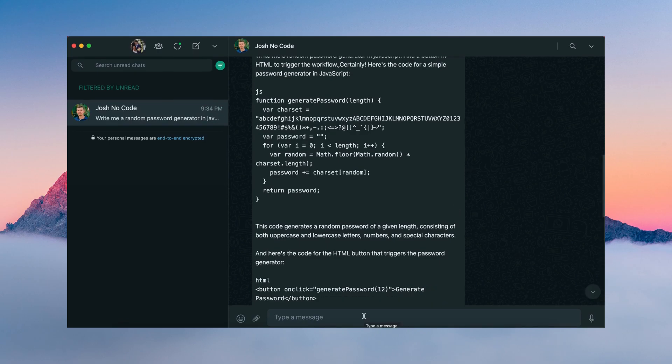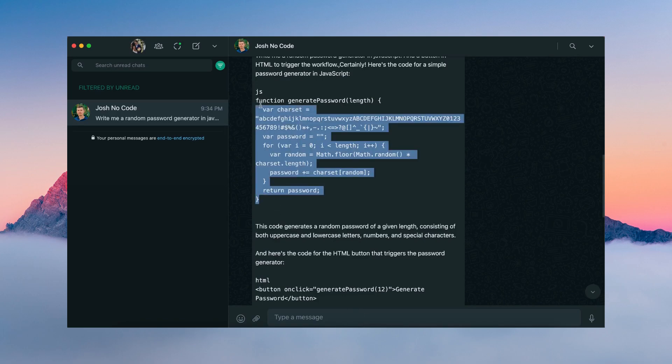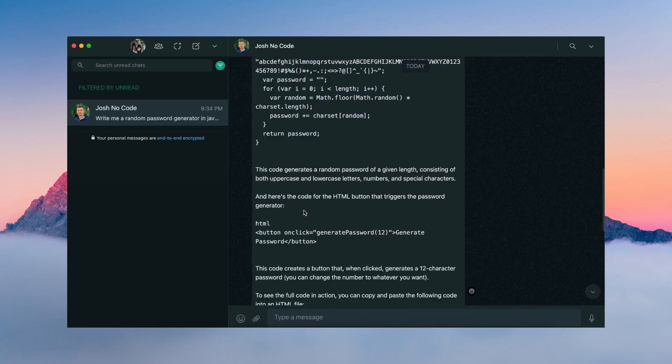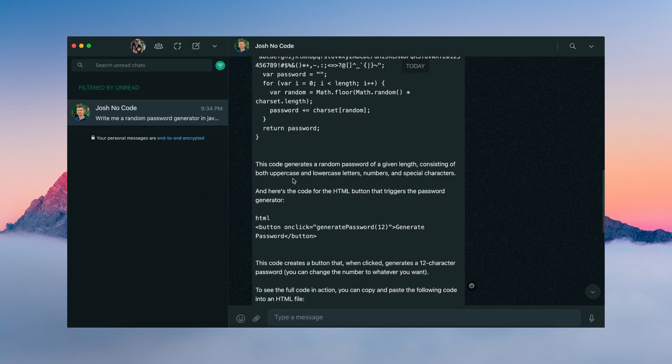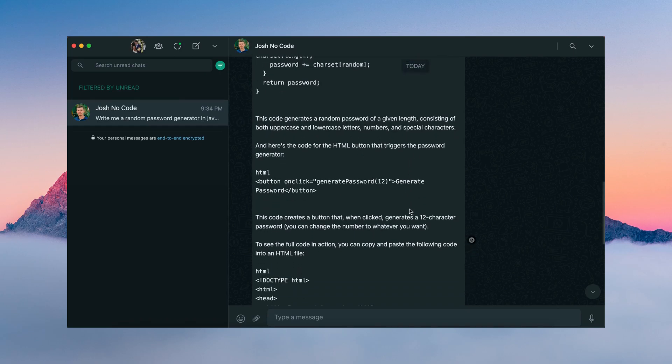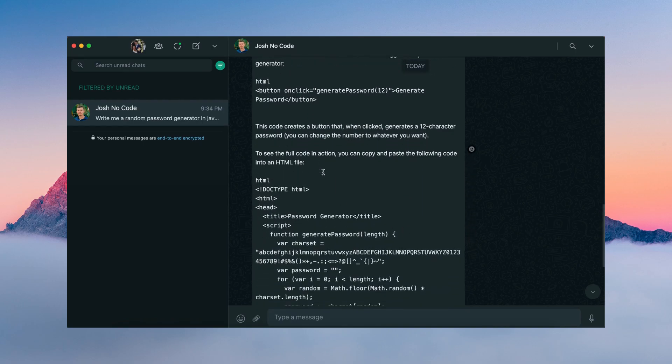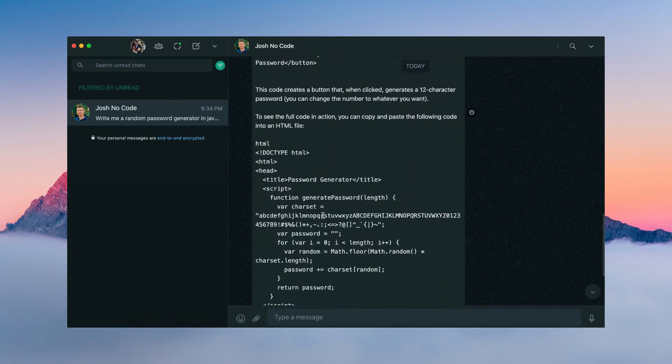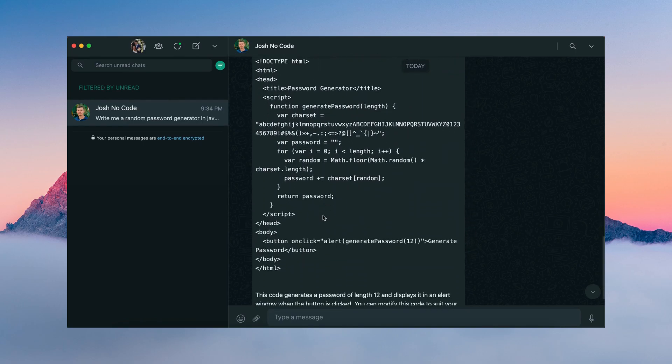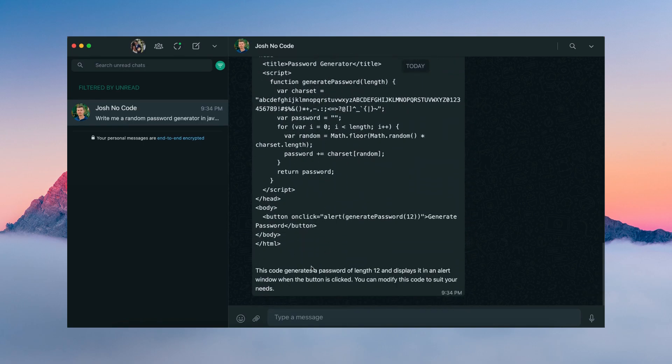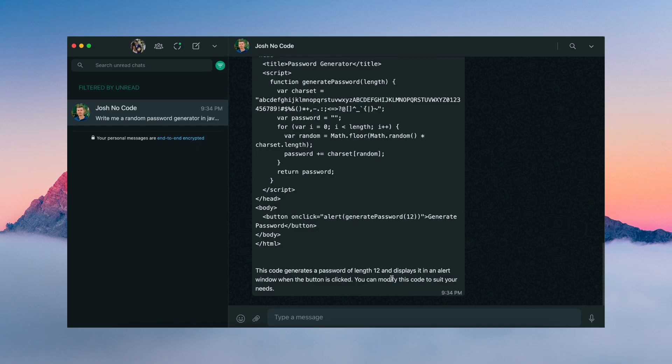Okay, so here is our code for the random password generator. This is our JavaScript, and it provides a little description about what the program does. So it's going to generate a random password of a given length consisting of both uppercase and lowercase letters, numbers, and special characters. If we scroll below, we can see this is our HTML, and the code is going to generate a password length of 12 and display it in an alert window when the button is clicked.